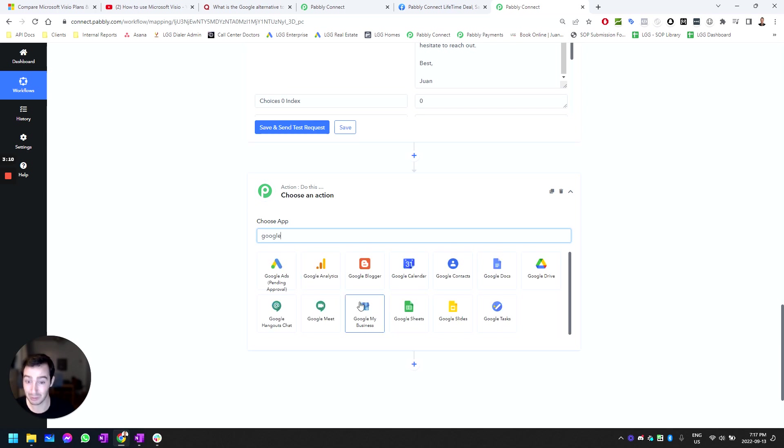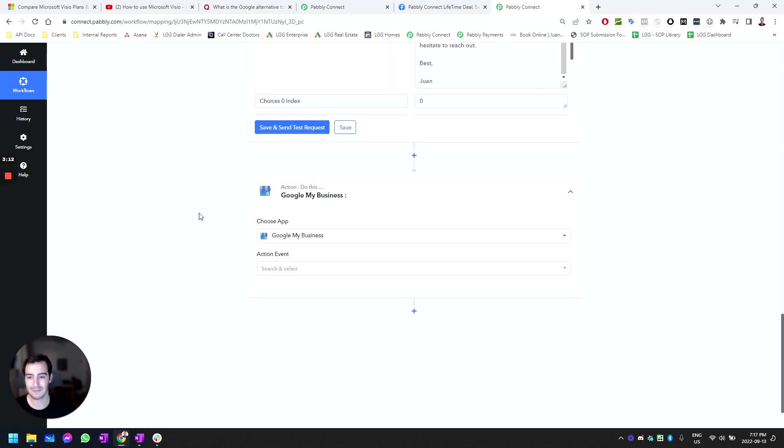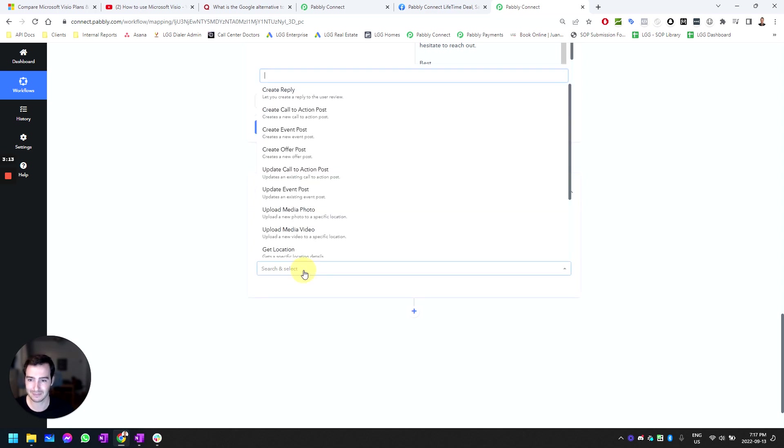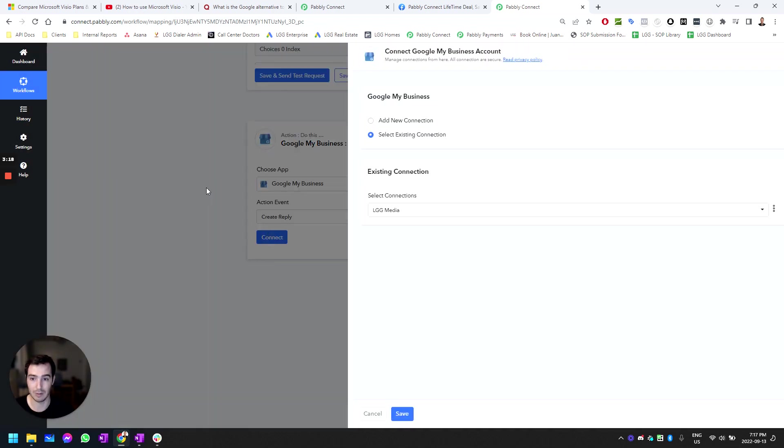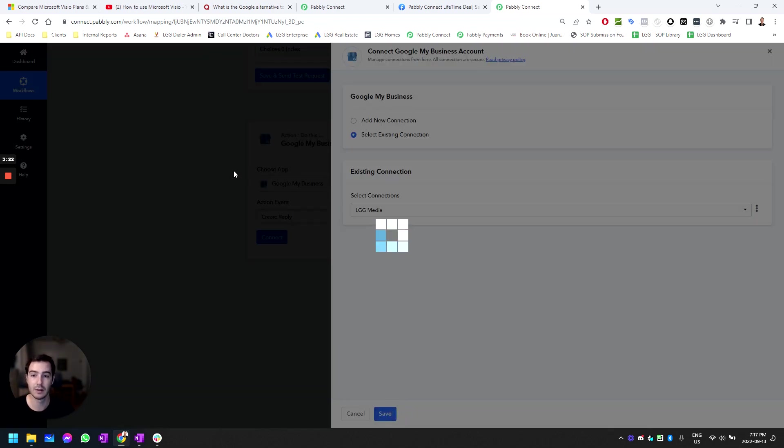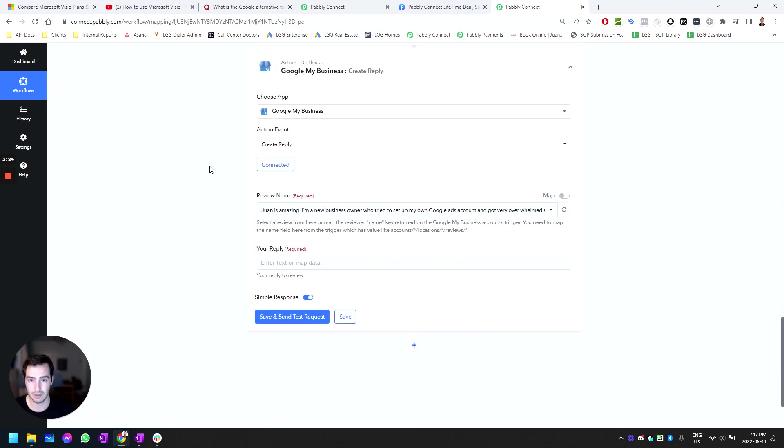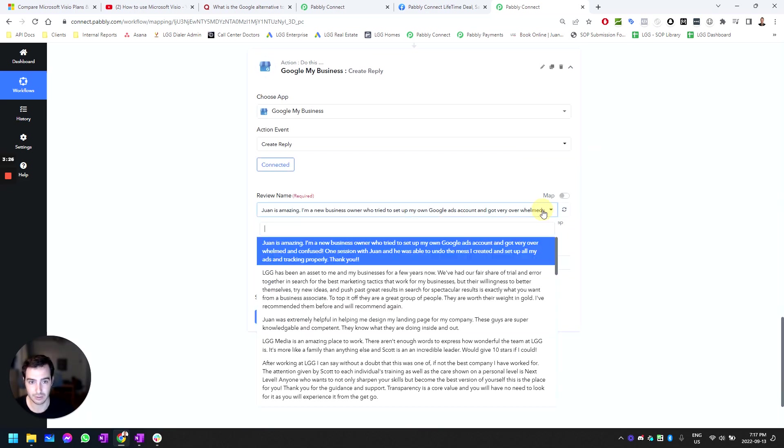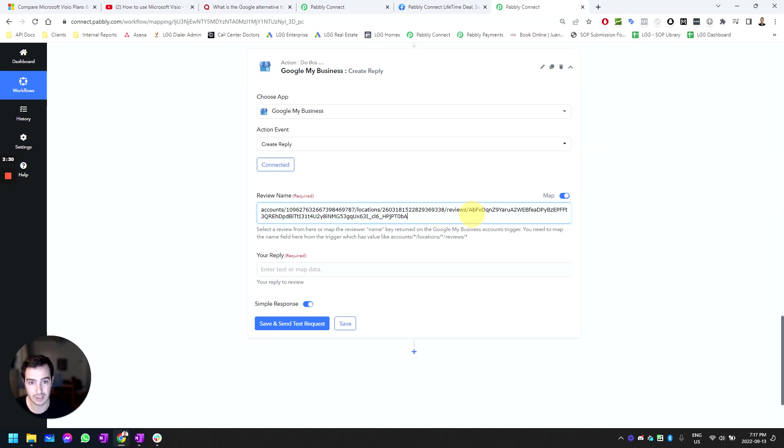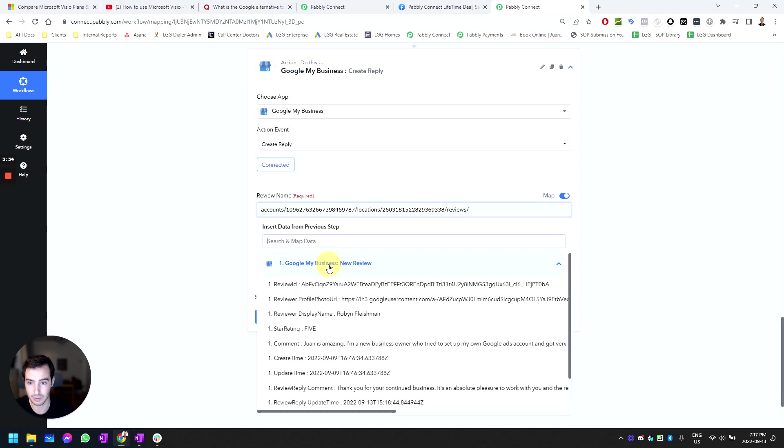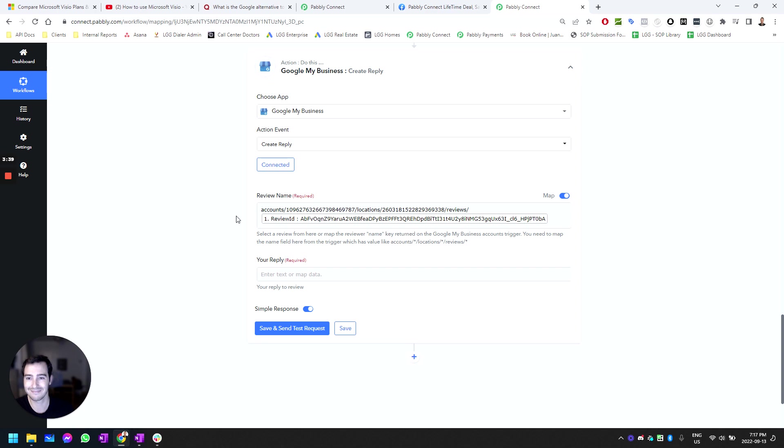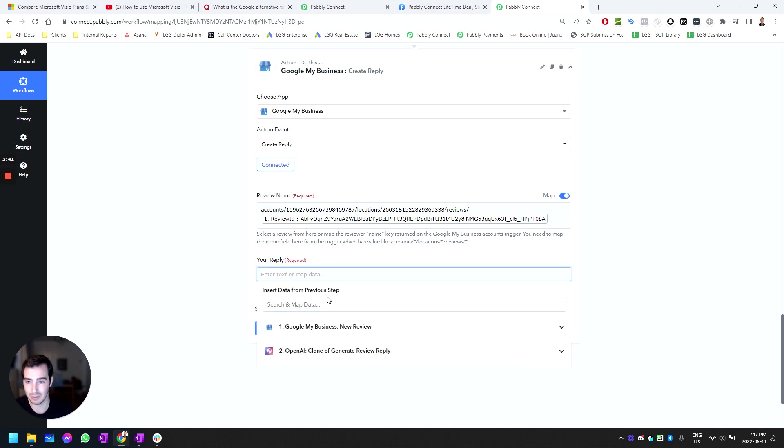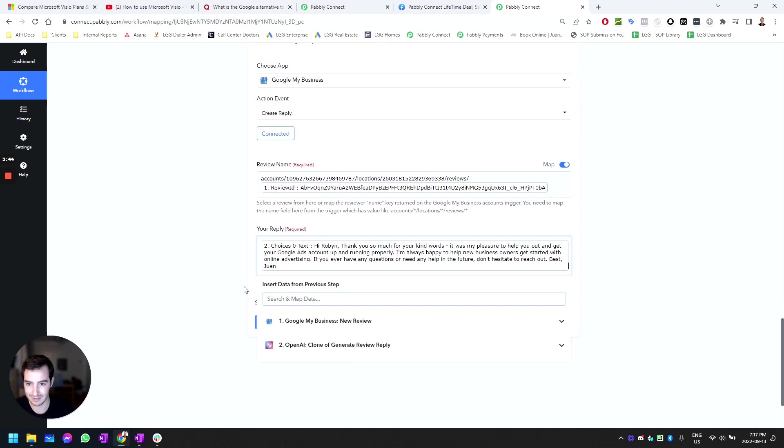We want to create a response for the Google My Business. We're going to synchronize the account, and now we need to select the review. We're going to need to map it, so we're going to take everything prior to the reviews, make this dynamic using the review ID, and the reply is going to be exactly this. We're going to push it.